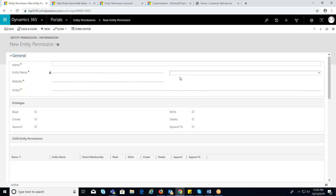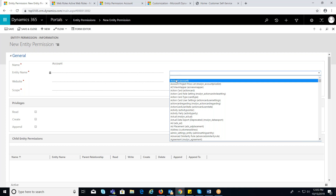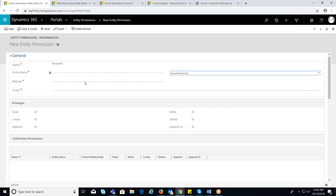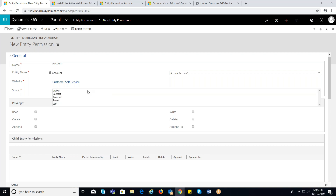Provide the necessary information: Name — this represents the name of the entity permission. Here I am considering the account entity. Entity name — the name of the entity on which we want to create entity permissions. Website — select the website on which we want to add this entity permission. Scope — scope decides the access level of the entity.